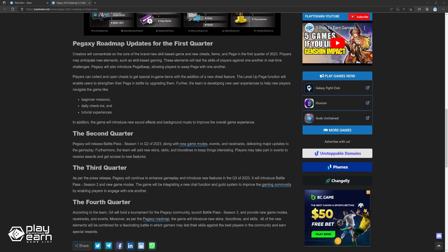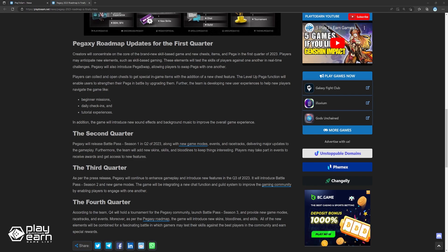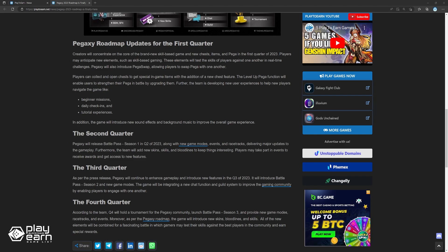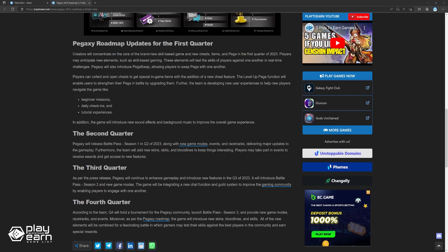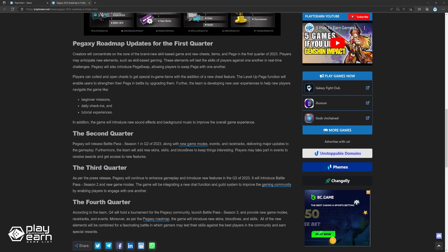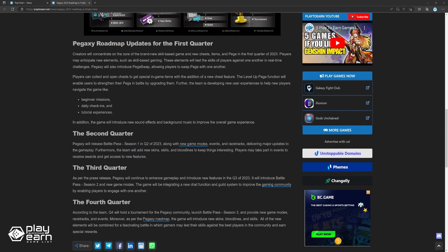As per the press release, Pegaxy will continue to enhance gameplay and introduce new features in Q3 of 2023. It will introduce Battle Pass Season 2 and new game modes. The game will be integrating a new chat function and guild system to improve the gaming community by enabling players to engage with one another.